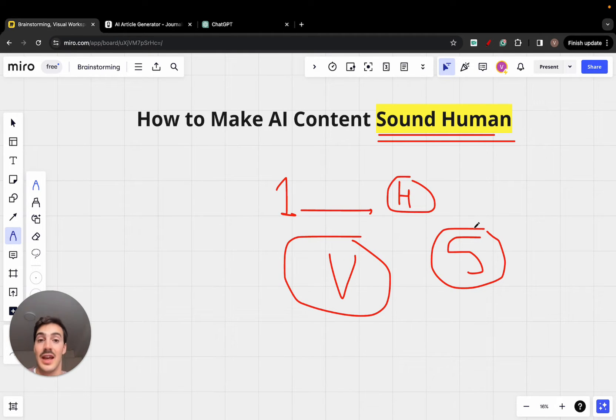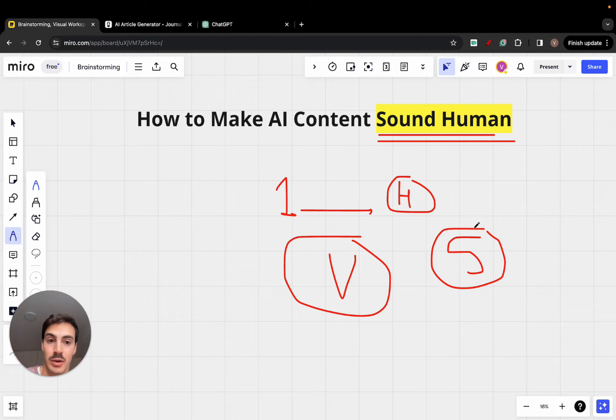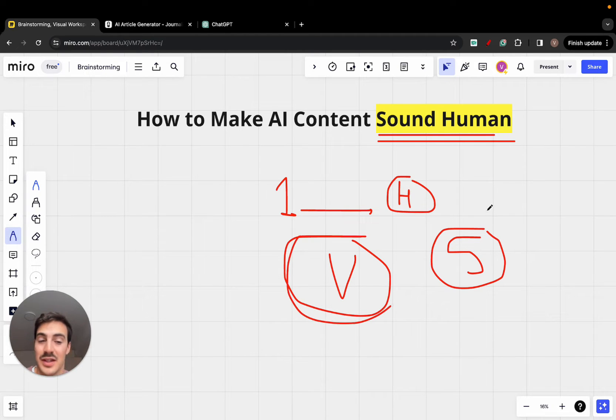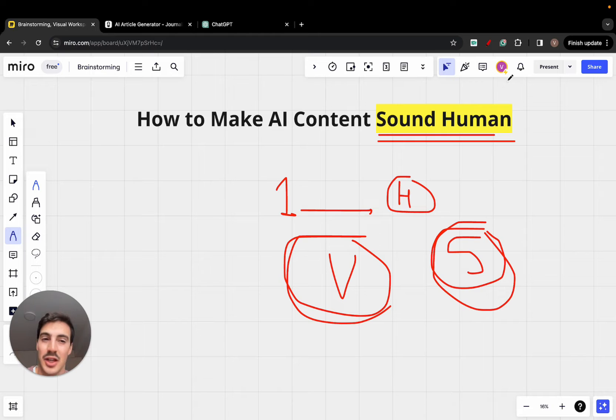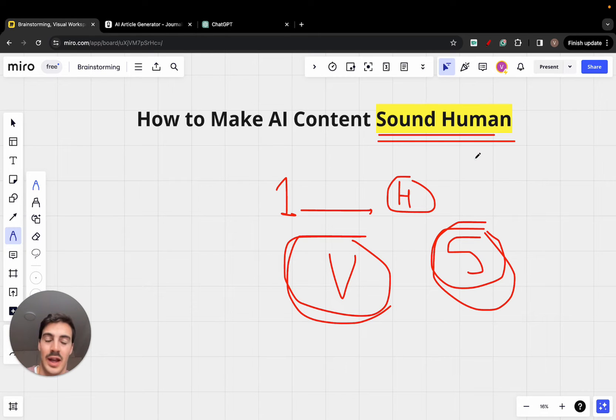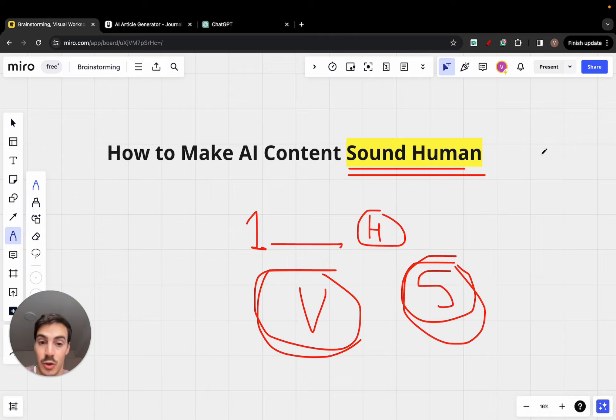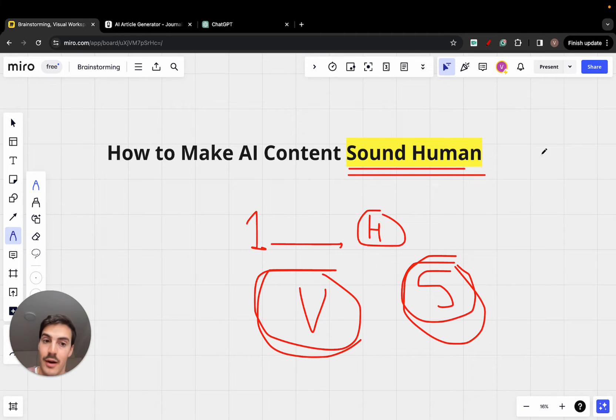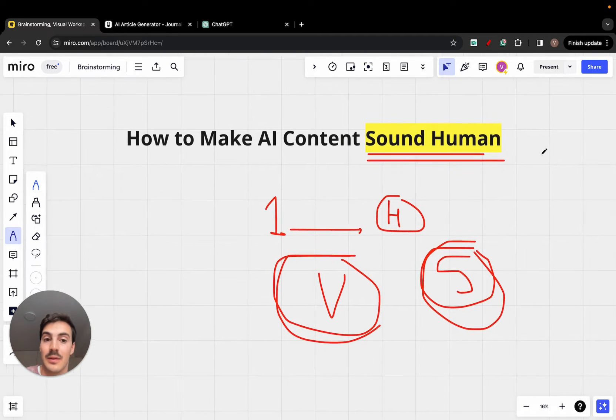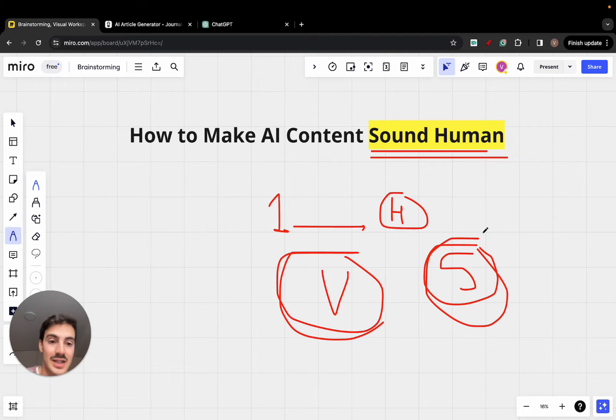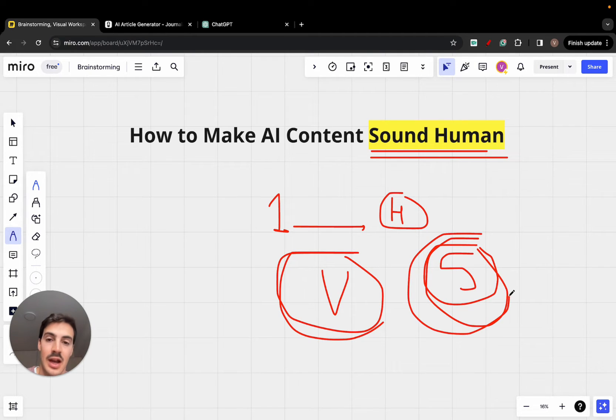So, you can have a piece of content sound human, but if it's not valuable, if it doesn't satisfy the user's search intent, it is pointless to sound human. You want to make sure it sounds human, or you can make it sound human, because ideally it will perform better, but make it sound human while satisfying the user's search intent.